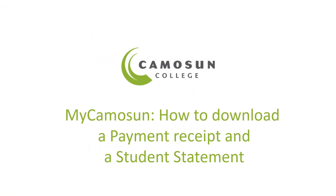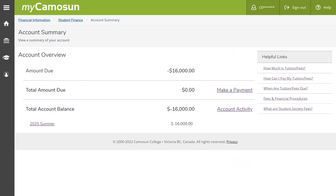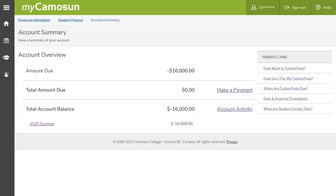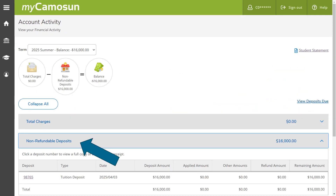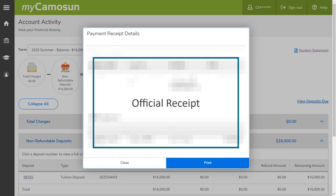Mycomosin – How to download a payment receipt and a student statement. This tutorial shows how to download your payment receipt and student statement after you have paid your deposit. Once logged in, select Student Finance. On the account summary page, if you see the total account balance as negative, that means we have received your deposit. Select Account Activity. On the account activity page, select Non-refundable deposits. Select the receipt number in the lower left corner of the page. You can now print the receipt or save it as a PDF file.